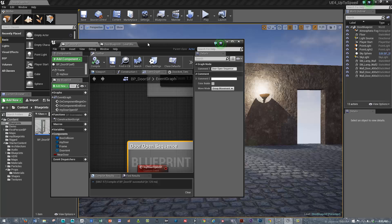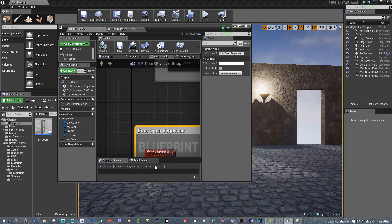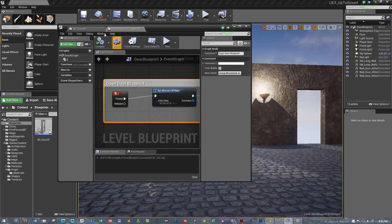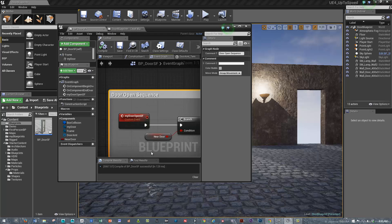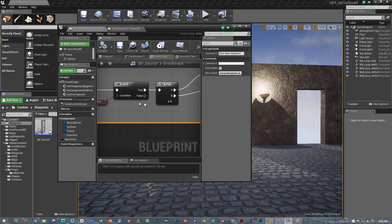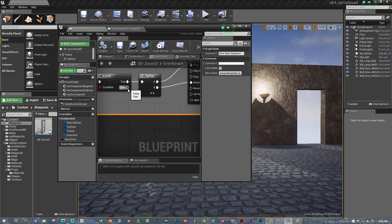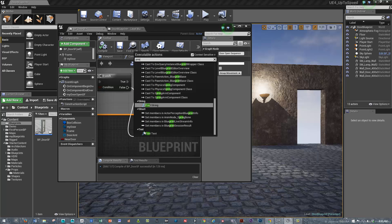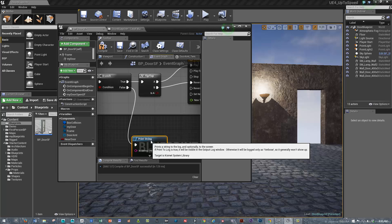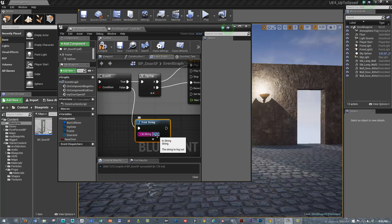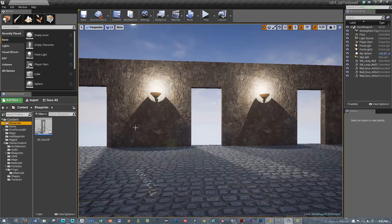We could even set up, if we wanted to, within the door sequence, if we were not near a door, we could print the string not near a door. We can take a look at what that does.